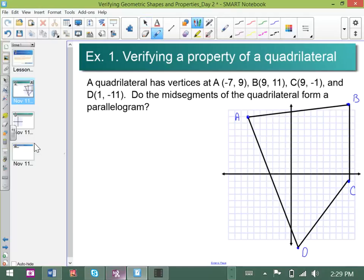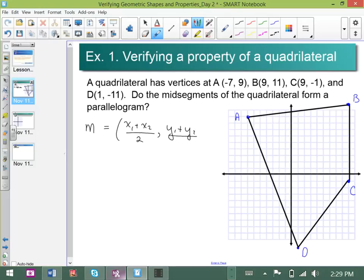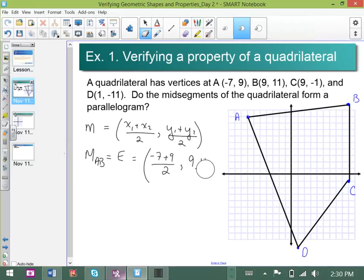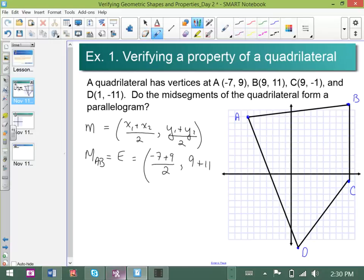Let's find the midpoint of AB. Recall that the midpoint formula is the average of your x-values as the x-coordinate, and the average of the y-values. So the midpoint of AB — let's call it point E — is going to be: average the x's of A and B, which is negative 7 plus 9 over 2, followed by the average of the y's of A and B, which is 9 plus 11 over 2. That gives us 2 over 2 equals 1, and 20 over 2 equals 10.